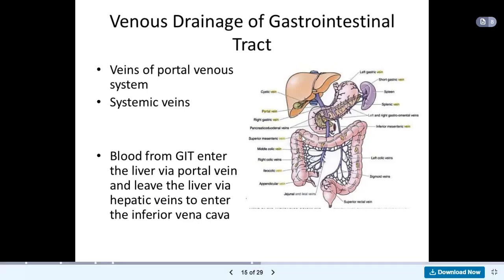Looking at this diagram, you can see the portal vein here. In the arterial supply we had a celiac trunk, but now for venous drainage we have the portal vein. This portal vein is taking blood into the liver — blood coming from the stomach and intestine, all of which enters the portal vein. The portal vein goes to the liver, and then from the liver the hepatic vein takes the blood and joins the inferior vena cava.